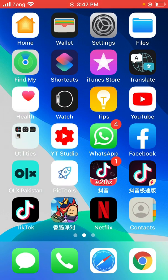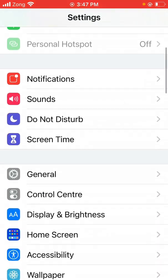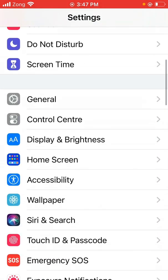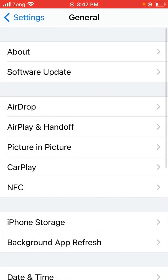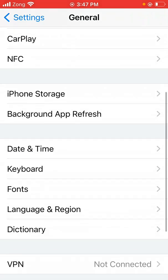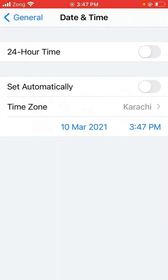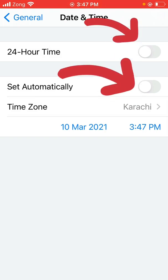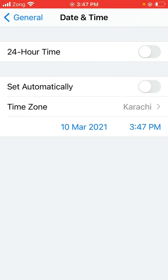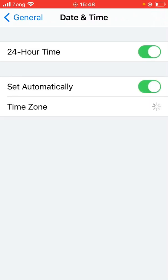Method number one: open Settings, scroll down, tap on General, again scroll down, now tap on Date and Time. Here is the 24-hour time and Set Automatically. Turn off both of these. You have to turn off both of these. Now go back.